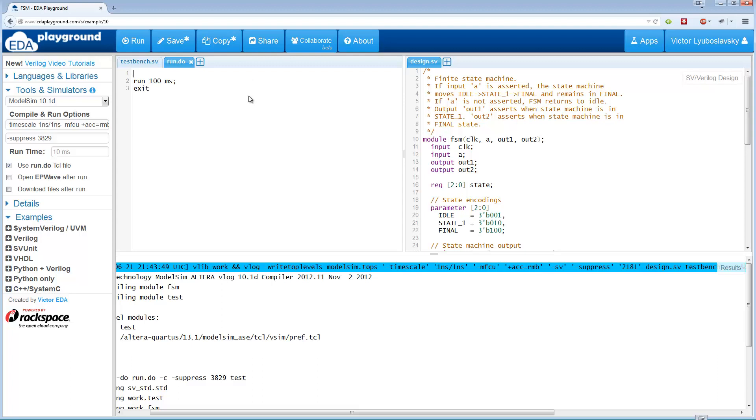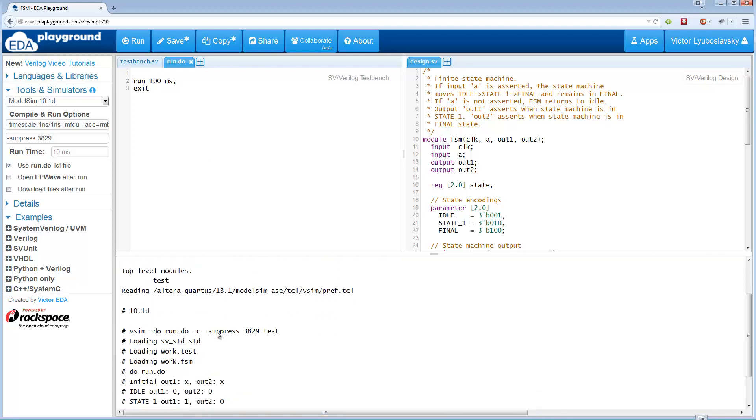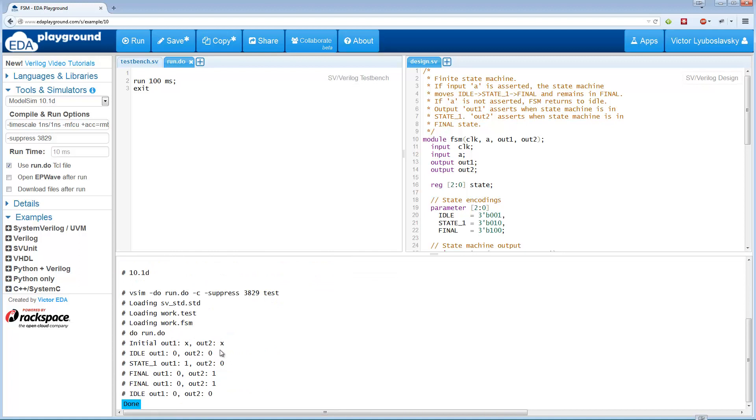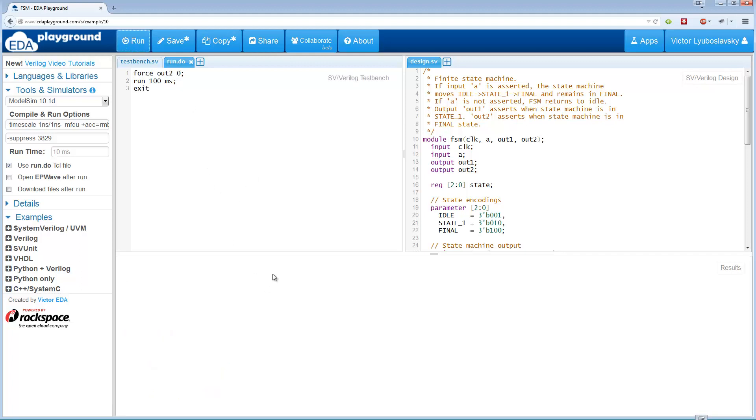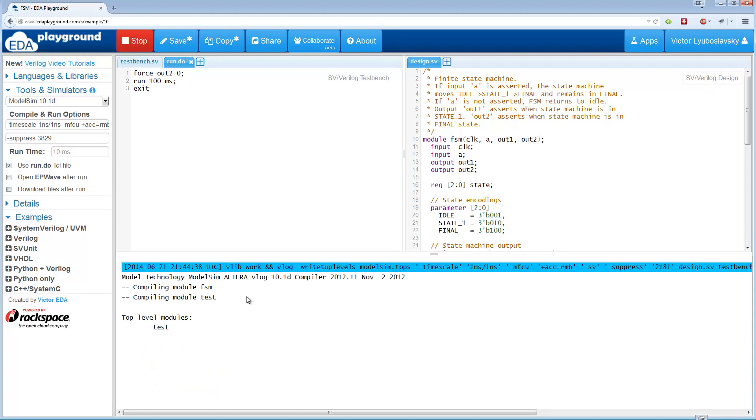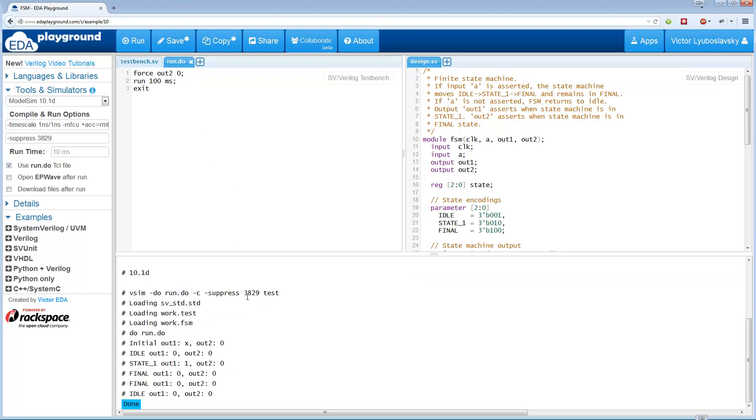We can also force certain signals. Here's an example of a command. As you can see down here, we've got the output varying. So let's just force this output just so we can see the effect of this new file. Force out to zero. Let's do another run and we see that out to is always zero right now.